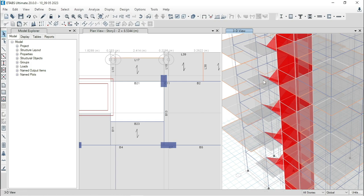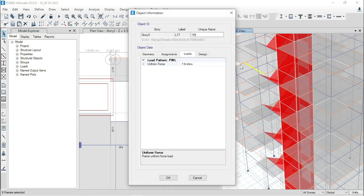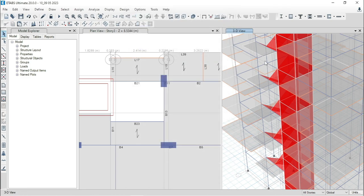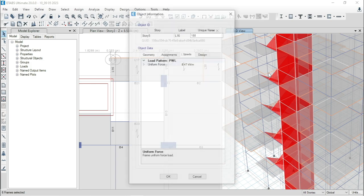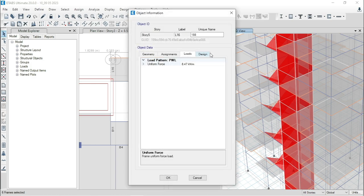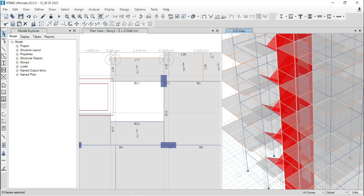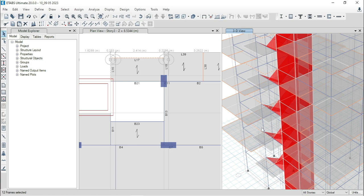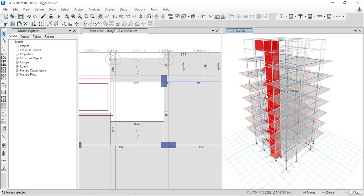So, what will we do? At first, we will check the loading values. Here, for this non-beam, loading value is 7.6 kilonewton per meter and load pattern PWL. Similarly, for this beam, 8.47. Now, select them all and delete them.